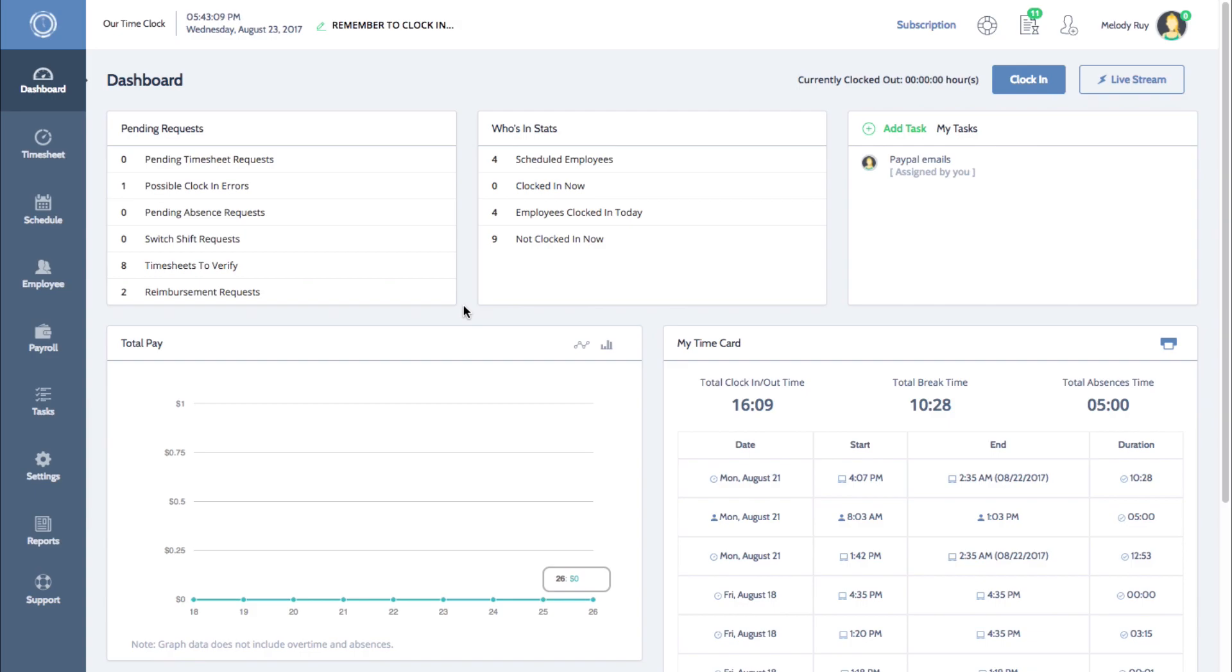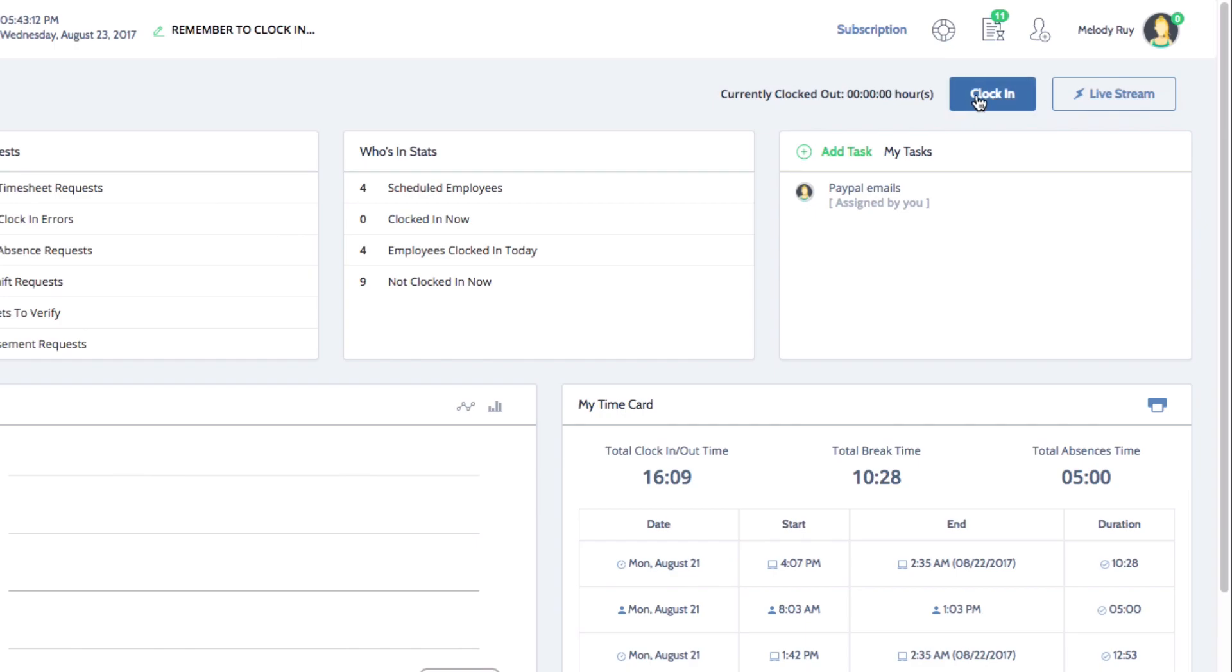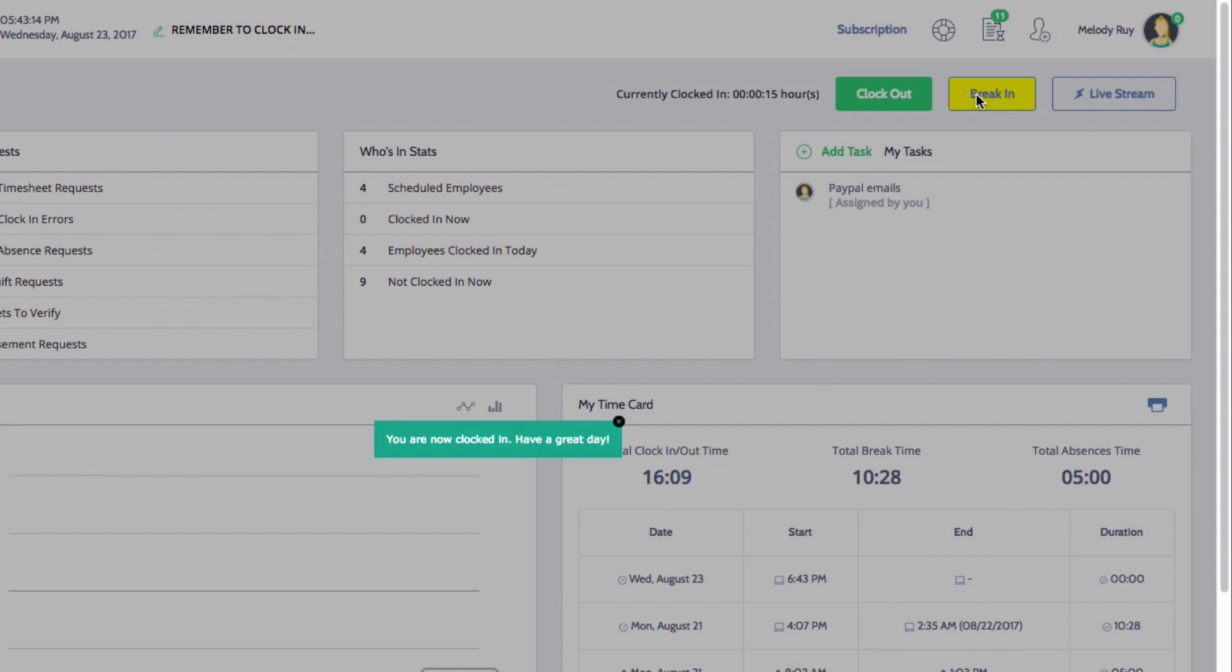To clock in from the dashboard, click on the blue clock in button at the top of the screen. If your system requires you to add additional information such as location, job, or picture, a window will pop up before you can clock in.